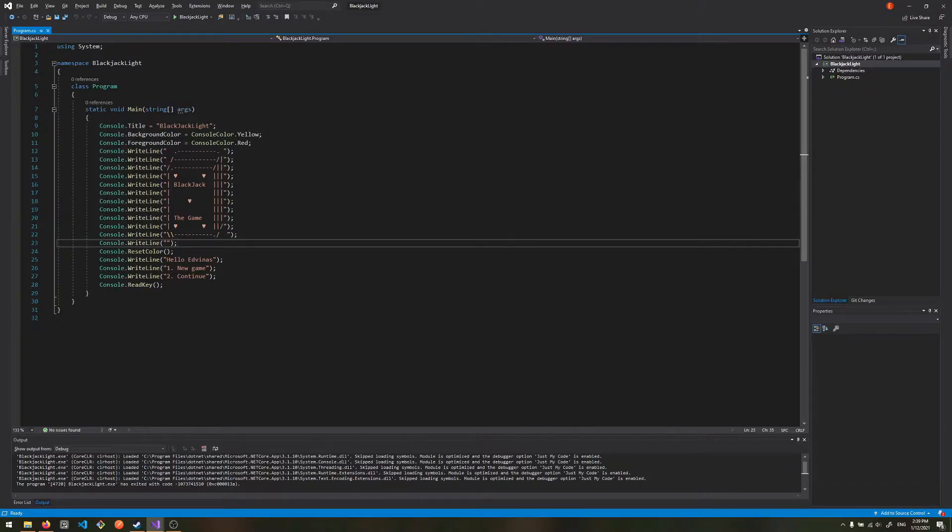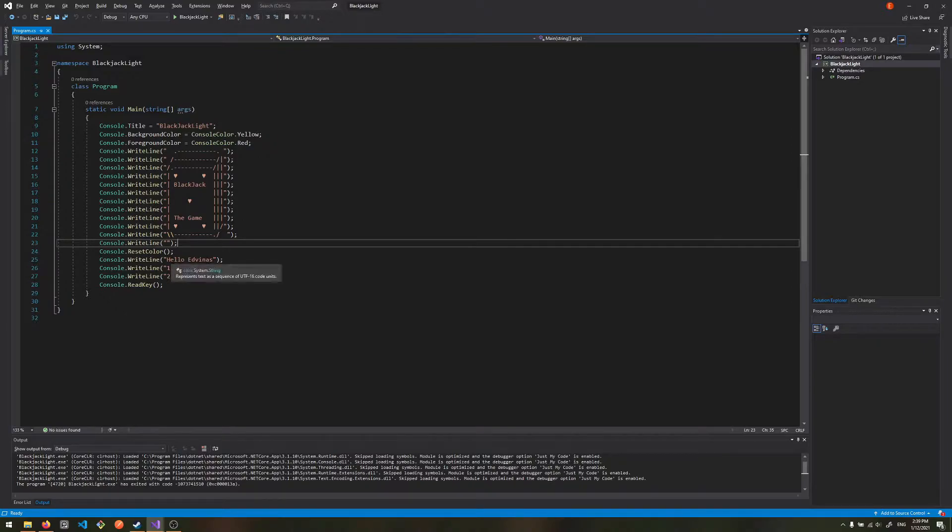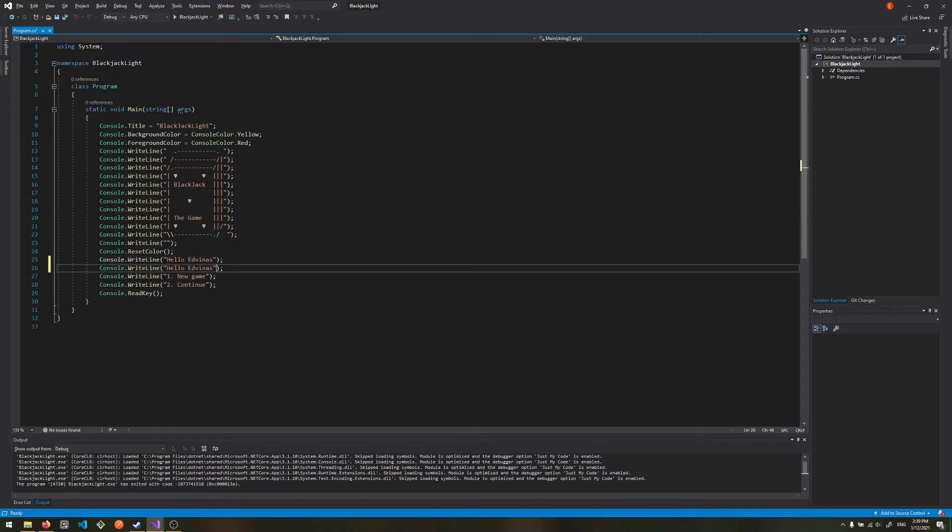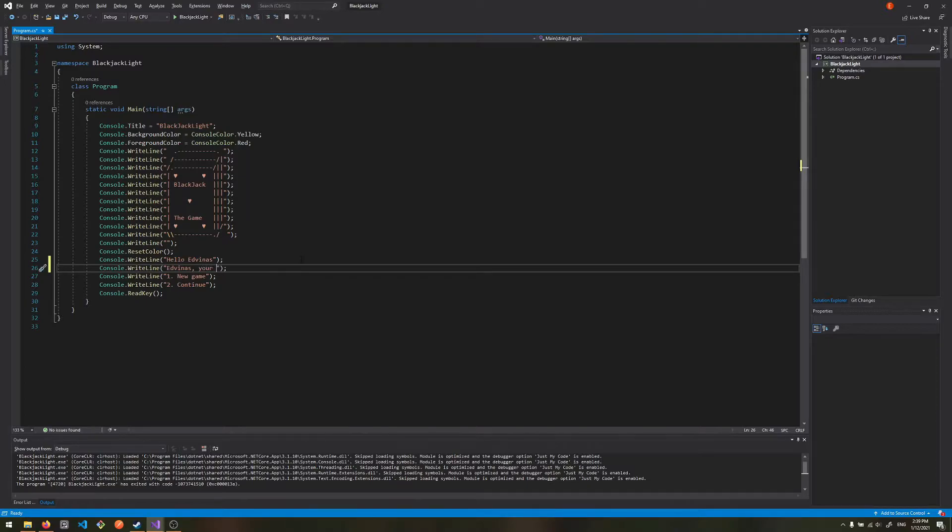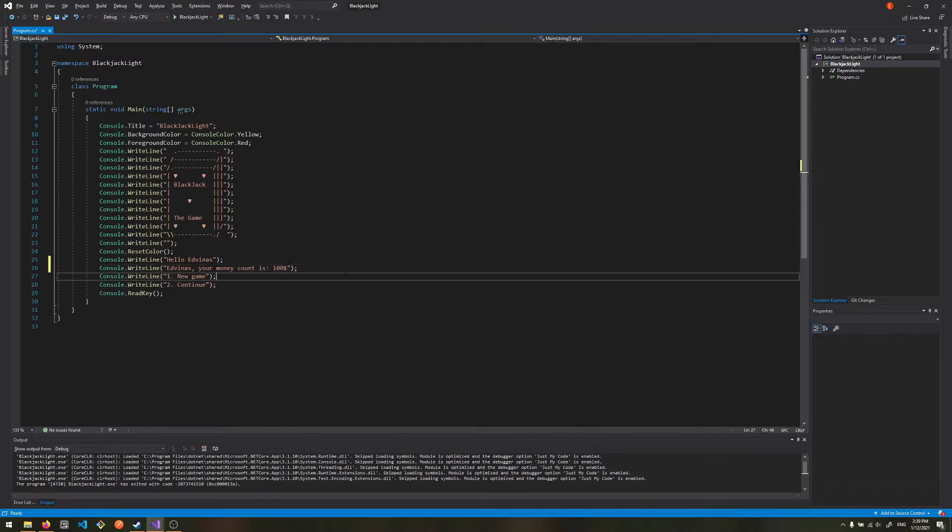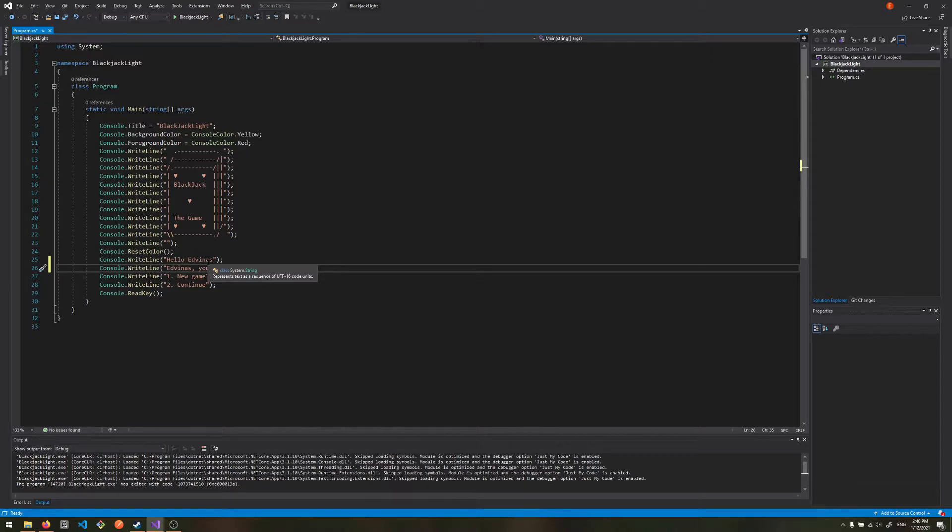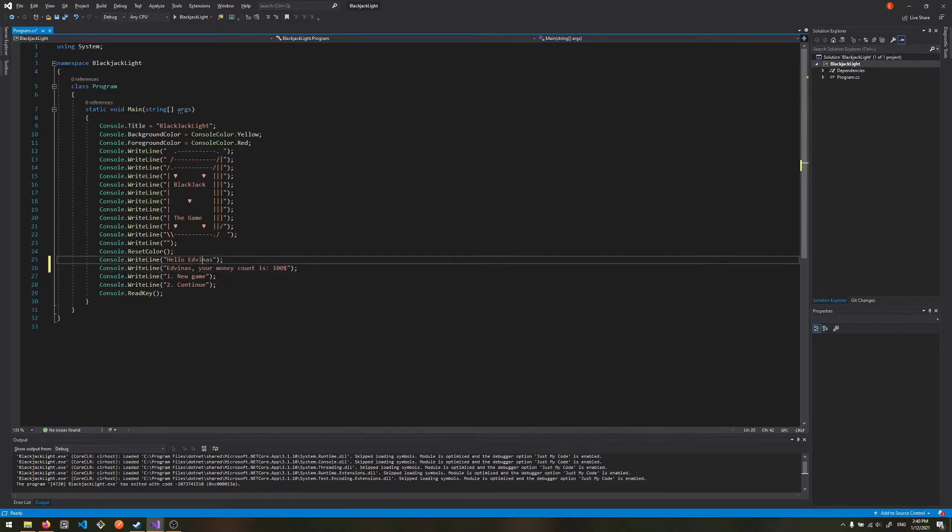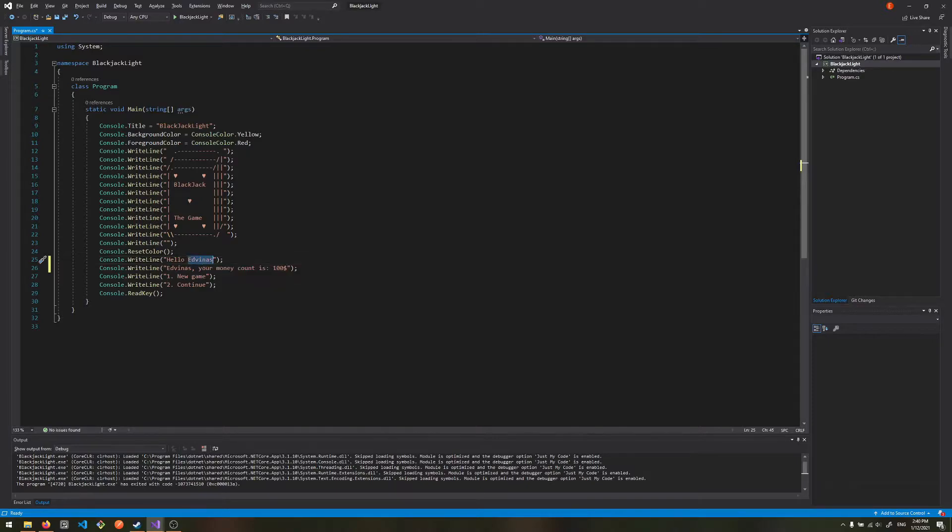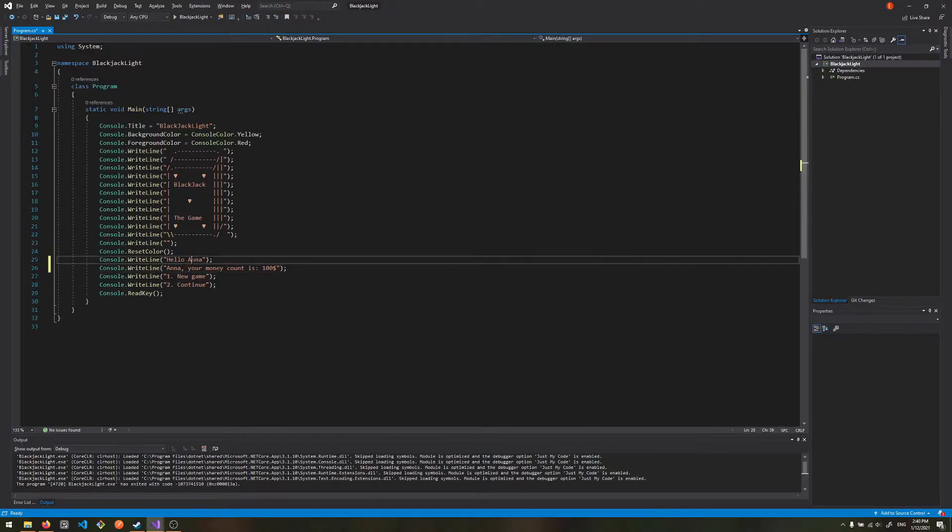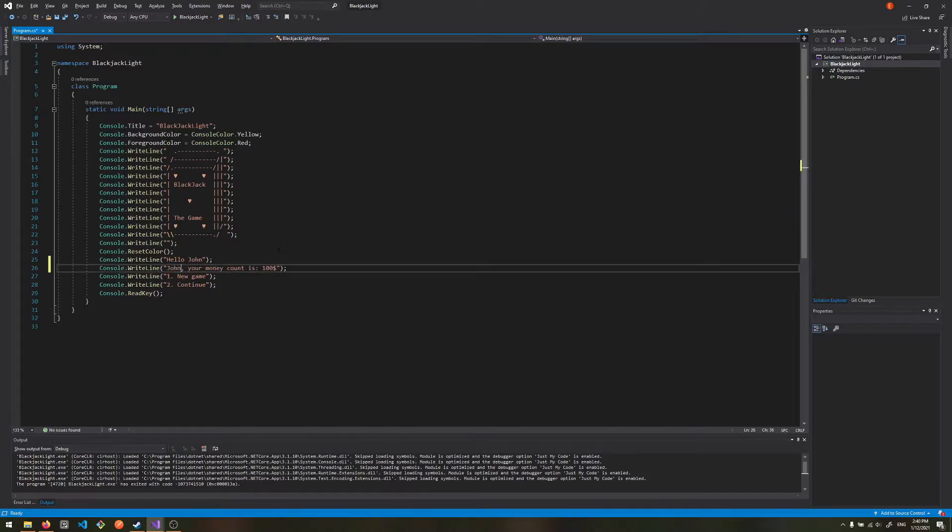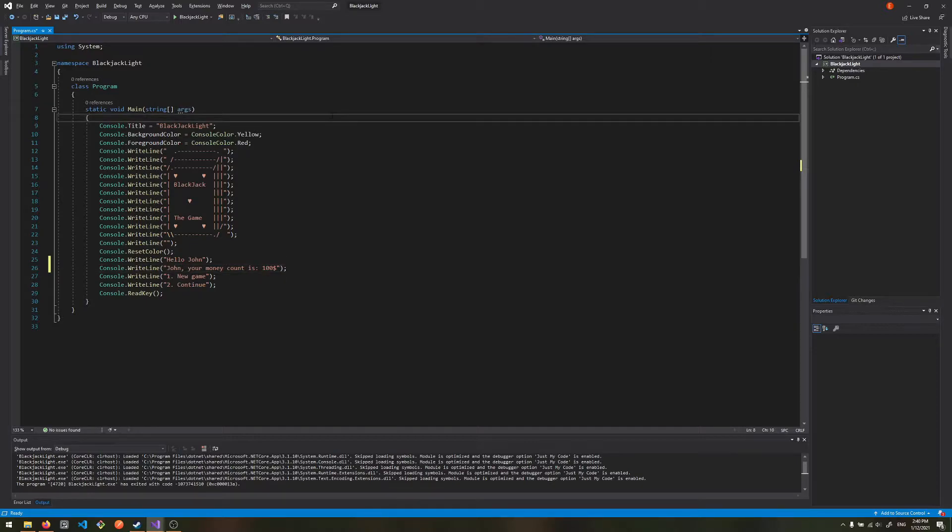As you can see, we still have to input a name. If we wanted to have multiple places that we wanted to indicate that name, let's say 'Adventus, your money count is 100', we can see that this information repeats and it's very impractical to change it every time. Imagine that a different user comes, let's say Anna or John, and we will need to change it every single time.